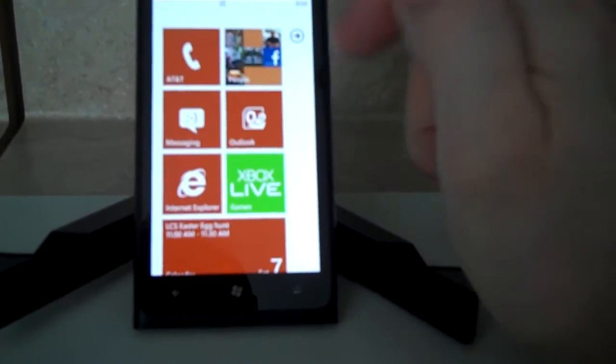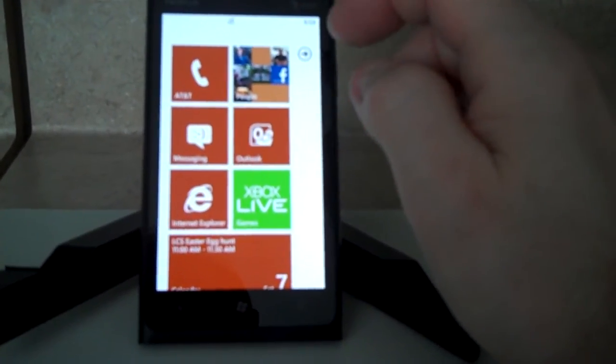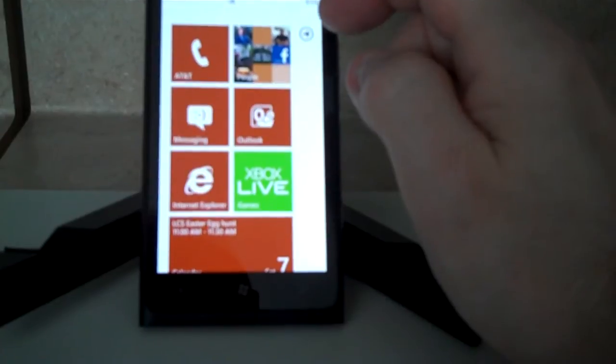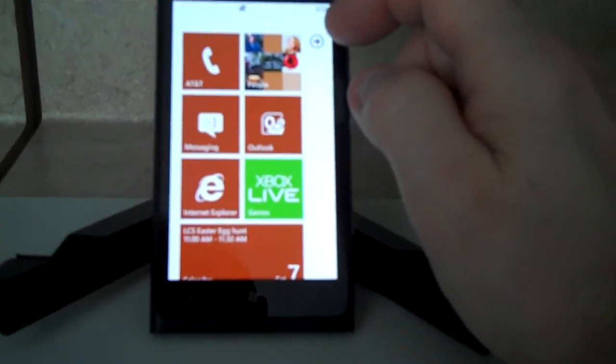We're in the Lumia 900. I'm going to show you how to turn on Wi-Fi for your network.